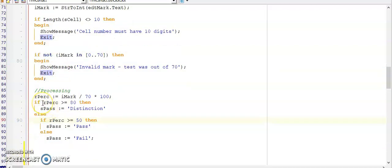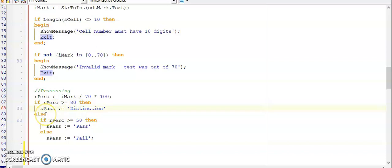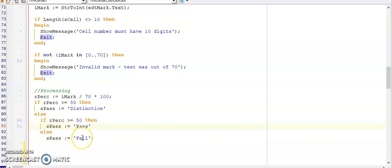And here's my nested if. So I'm determining whether the person got a distinction, pass or fail. I start at the top and I'm testing if the percentage that I calculated before is 80 or more. Then it is a distinction and I'm storing a distinction in sPass so that I can display it later. Then if it's not 80 or more, I'm testing against 50 or more and that's a pass. Else I'm storing sPass as a fail.